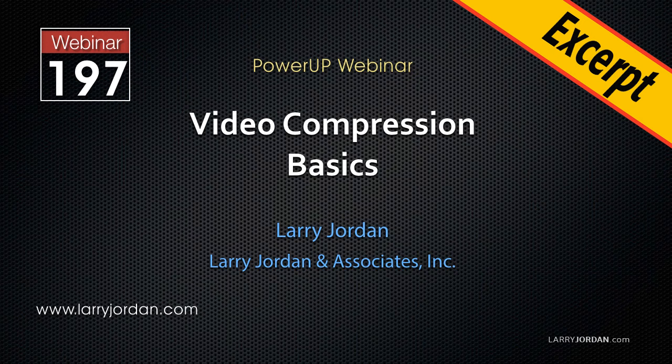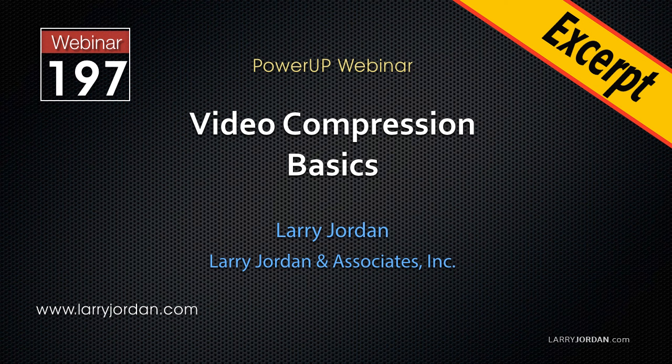This is an excerpt of a recent Power Up webinar taking a look at video compression basics inside the newly updated Adobe Media Encoder. In this excerpt I'll show you the brand new media browser inside AME.